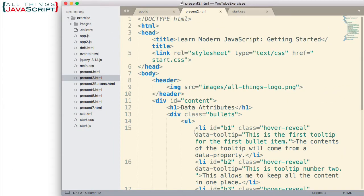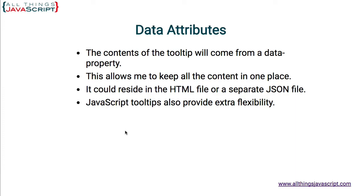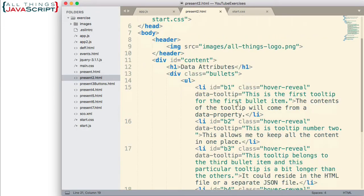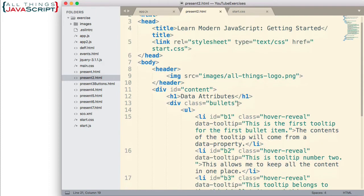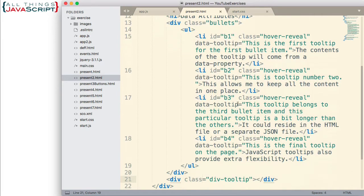So, first, I want to take a look at the HTML file that we'll be using for this exercise. Now, this is what it looks like. It simply has four LI tags. They're displayed as bullets. I want to create a tooltip for each one of those so that when we mouse over, a tooltip pops up. So, here's what the HTML file looks like that we'll be working with.